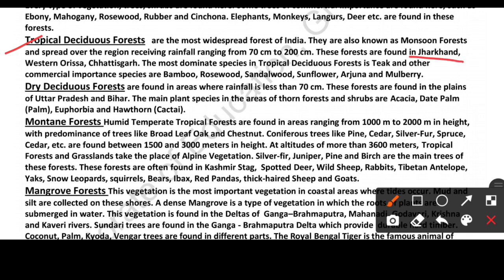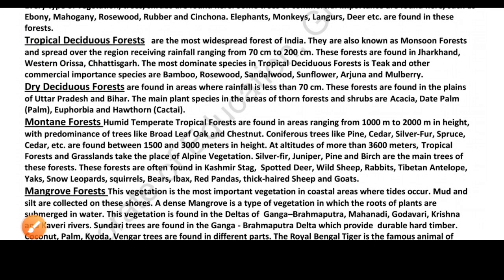Tropical Deciduous Forests are found in Jharkhand, western Odisha, and Chhattisgarh. The most dominant species is teak. Other commercially important trees include bamboo, rosewood, sandalwood (chandan), arjun chal, and shisham, which are well-known trees also familiar from traditional uses.